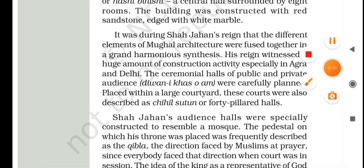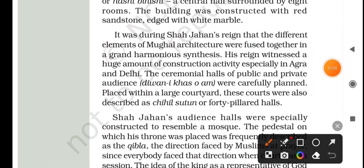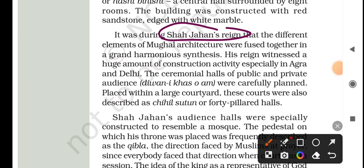In Shah Jahan's reign, different elements of Mughal architecture were fused together to create a harmonious synthesis.